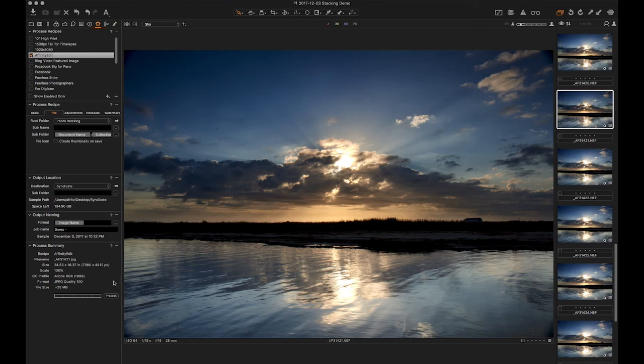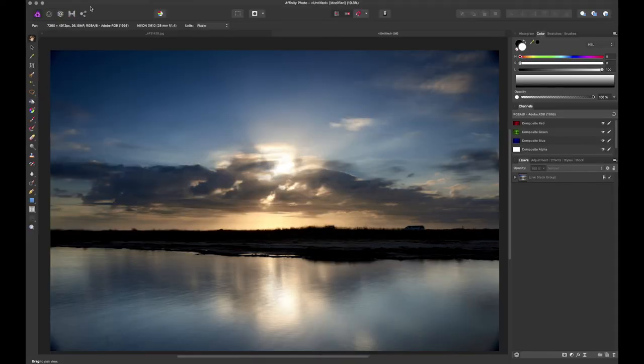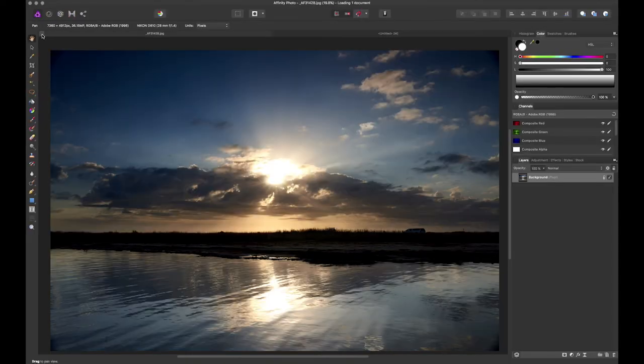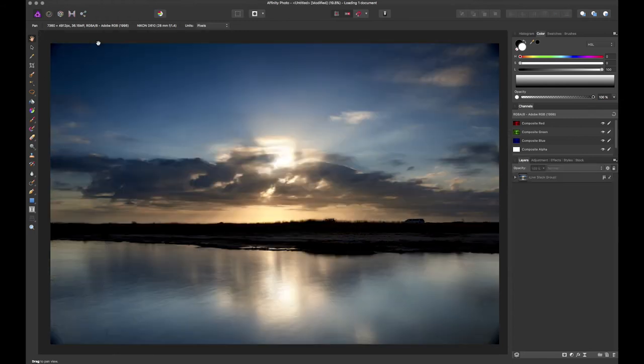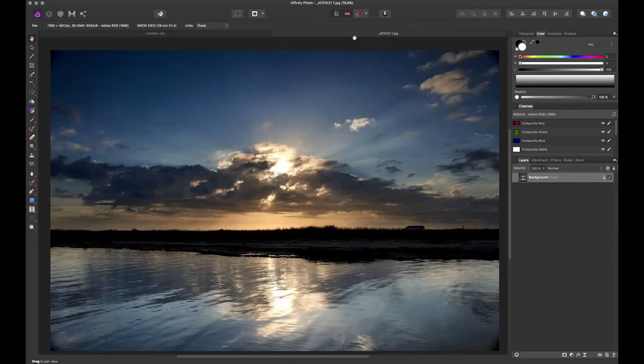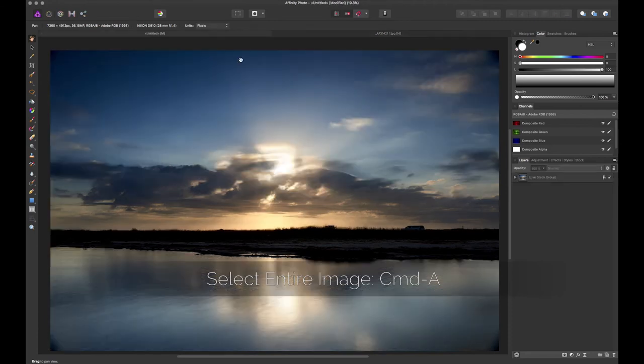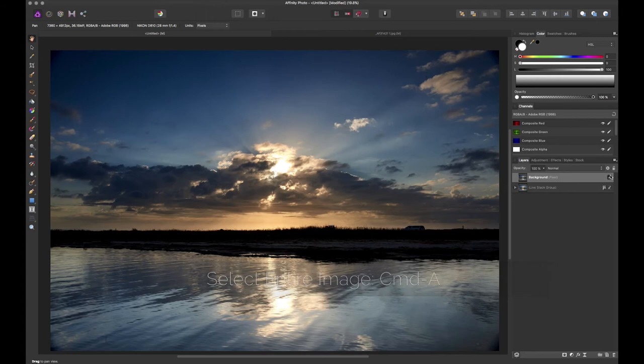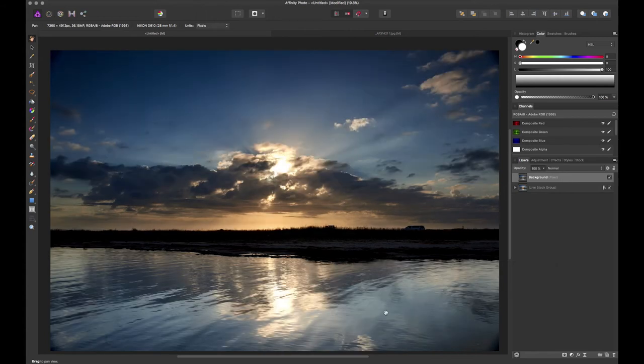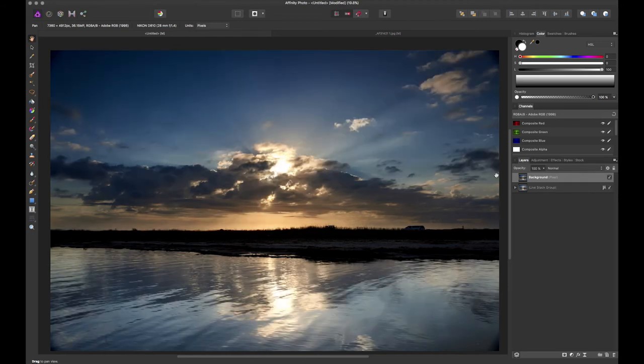So I'm actually re-exporting this file. I don't have to do what I just did. I could actually just go find this one and load it. So I'm going to go back to Affinity. Okay. So it's loading one document. There's the one I just did. Command A, Command C. Copy the entire thing. Paste it as a new layer.